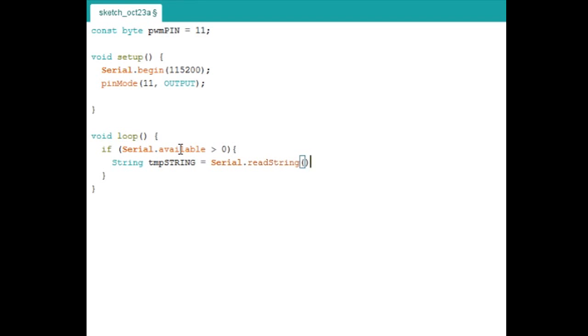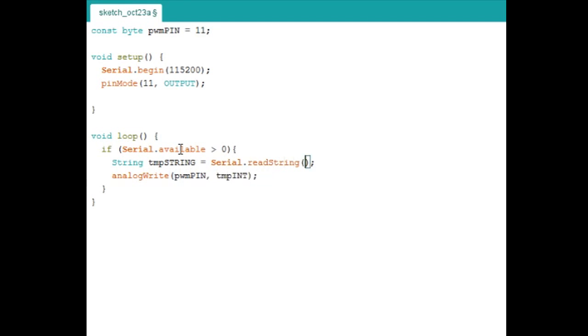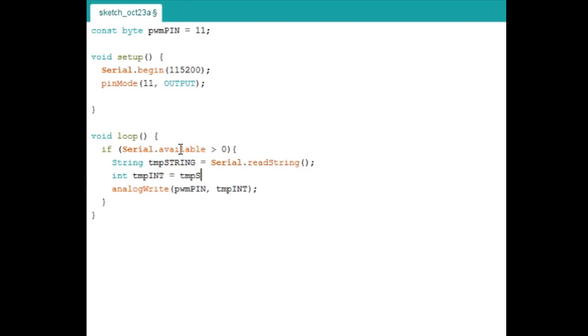Next, I will write an example to control the output duty cycle. This simply takes a string input from the serial column and converts it into an integer so that it can be written to the PWM pin.